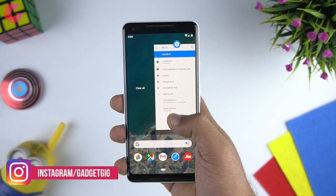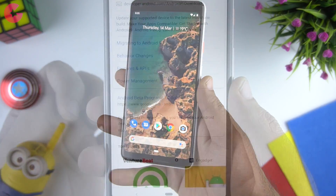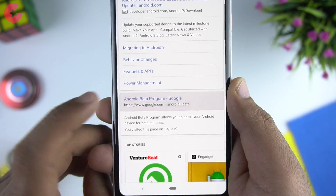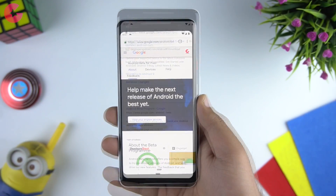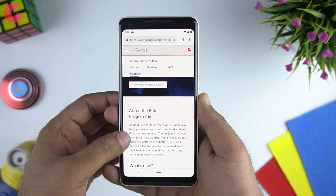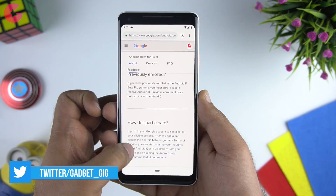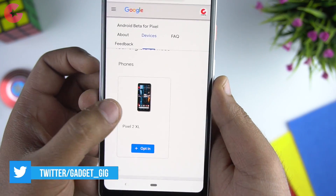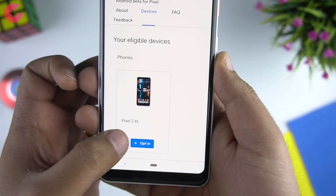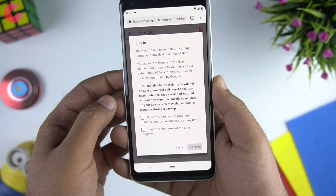Before you update to Android Q beta, make sure you take a backup of your important data. The first thing you need to do is go to the Android Beta Program page and make sure you're logged in with the same Gmail ID which you have in your phone. There you will see your eligible devices — just tap on the opt-in button and then go to Settings and check for a new update.